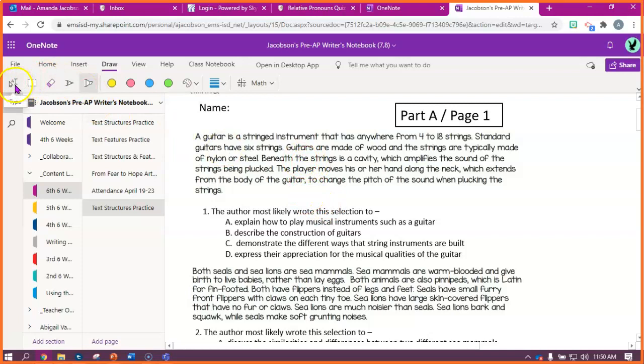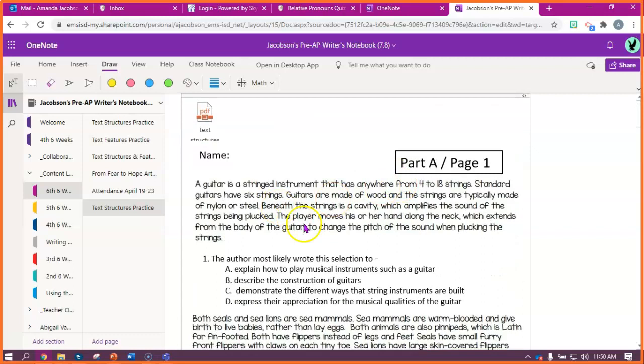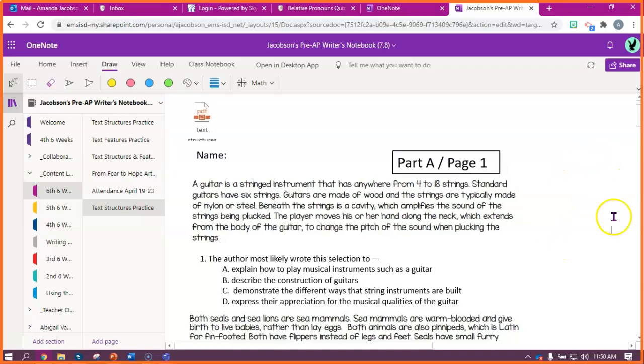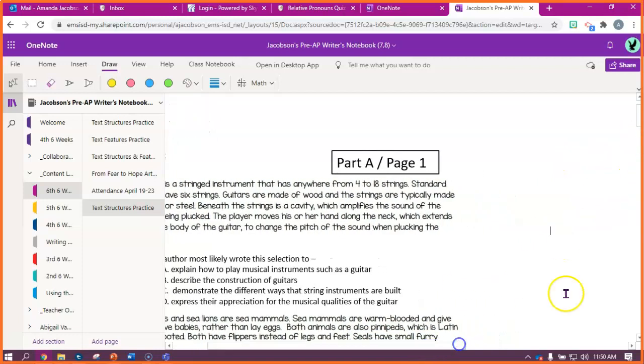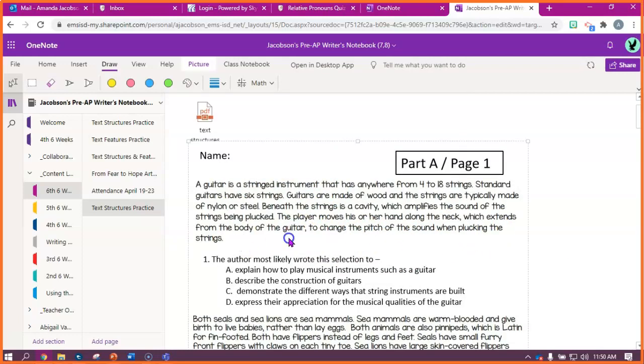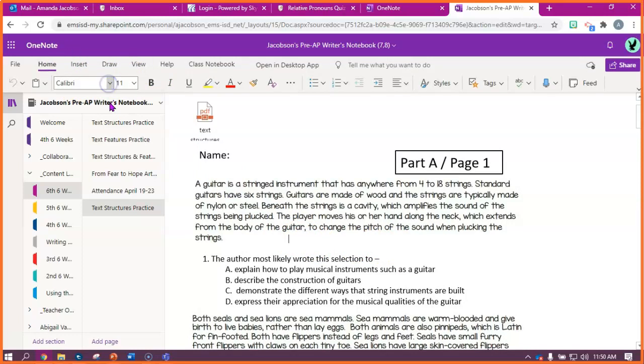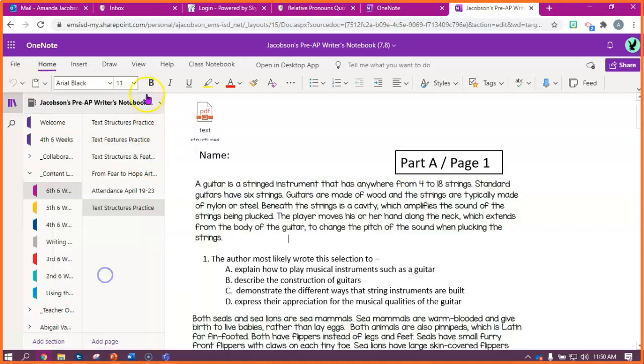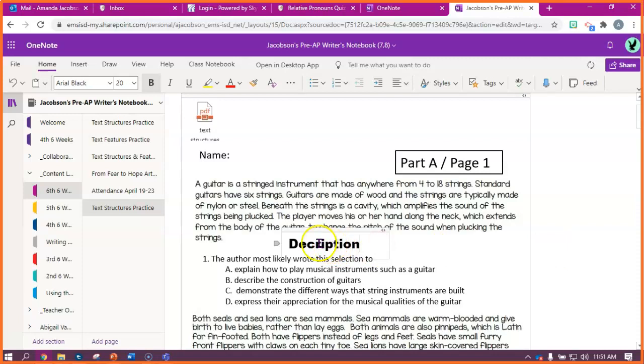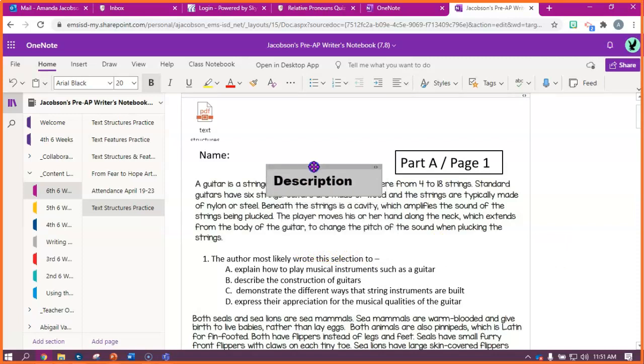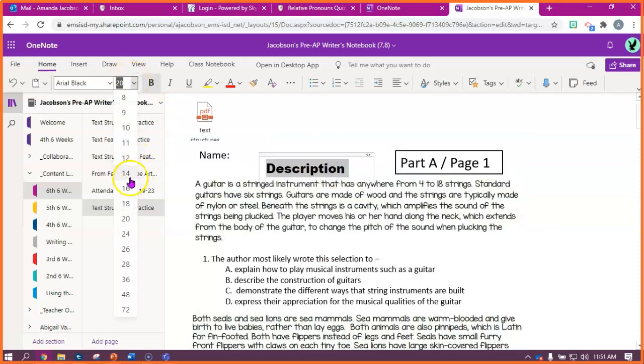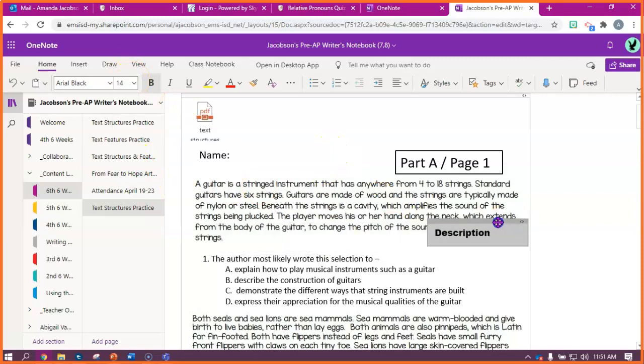First thing I'm gonna do is I'm going to label what type of passage is this. I think this type of passage is probably descriptive because it's not telling me how to do something. It's not telling me this order something happened in. It's not giving me a problem I can solve, but it is all describing the guitar. So I'm gonna write description because this is a descriptive.